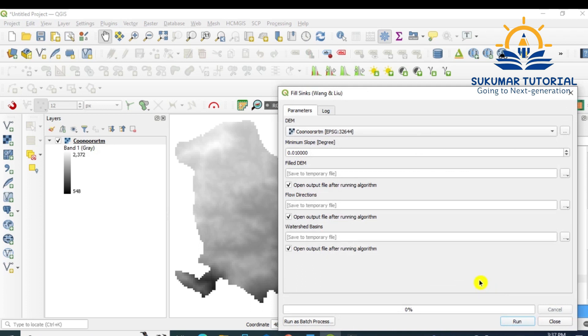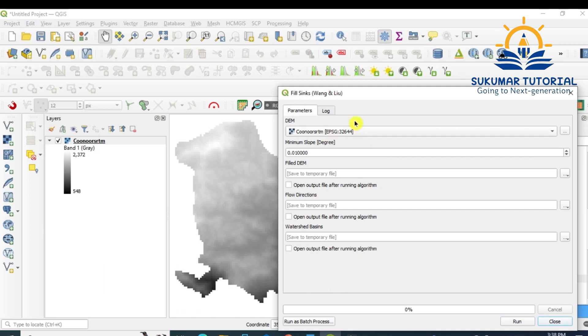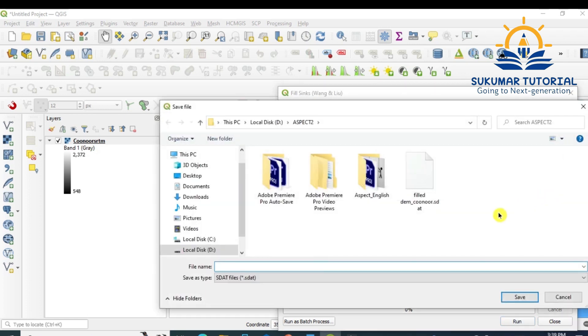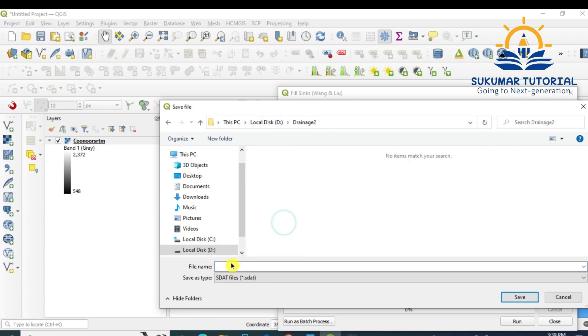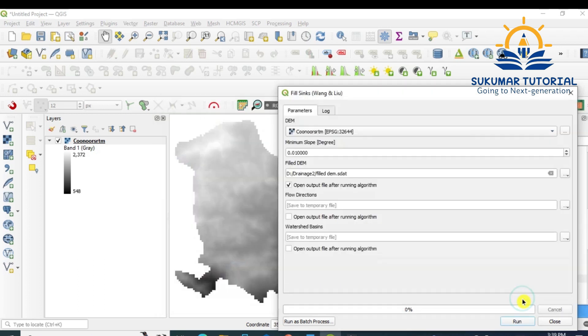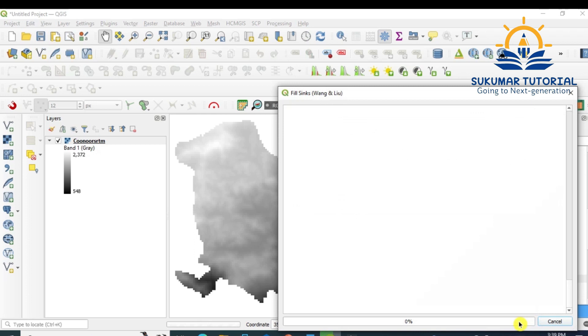Now after syncs you have this method, just double-click it. I already told you about this Wang Liu method. So automatically the DEM data is loaded, SRTM data is loaded here. Wang Liu method has come, and then you go to fill the DEM. Save to your file, give a name for it. I'm giving my folder, filled DEM. I'm saving it, run it.